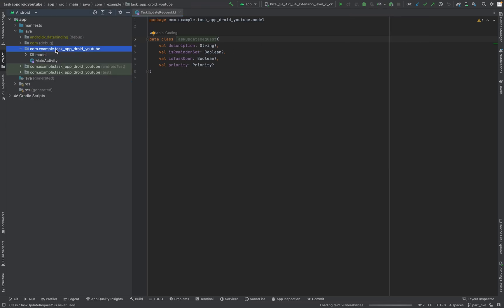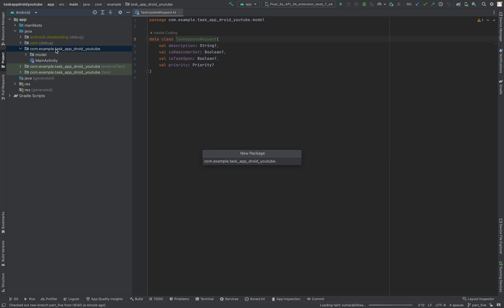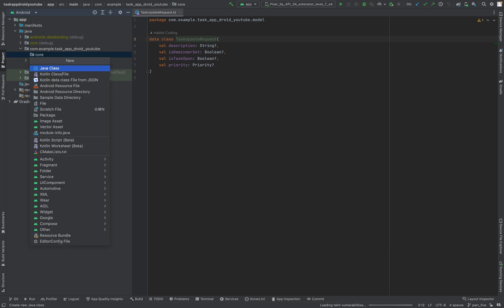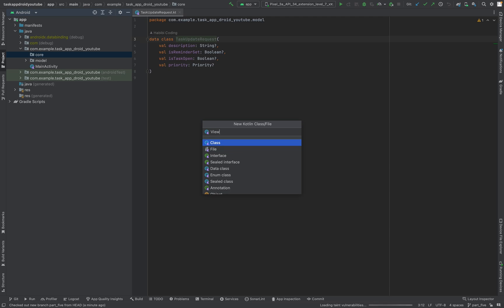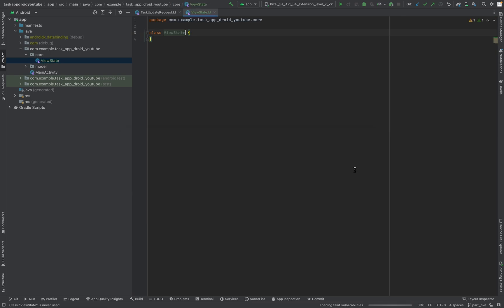As I mentioned in the previous video, we will create a new package called 'core' to have some core functionality for our app. Inside it, we are creating a new class called ViewState. As the name suggests, this class will be used to show what kind of state the view is in.